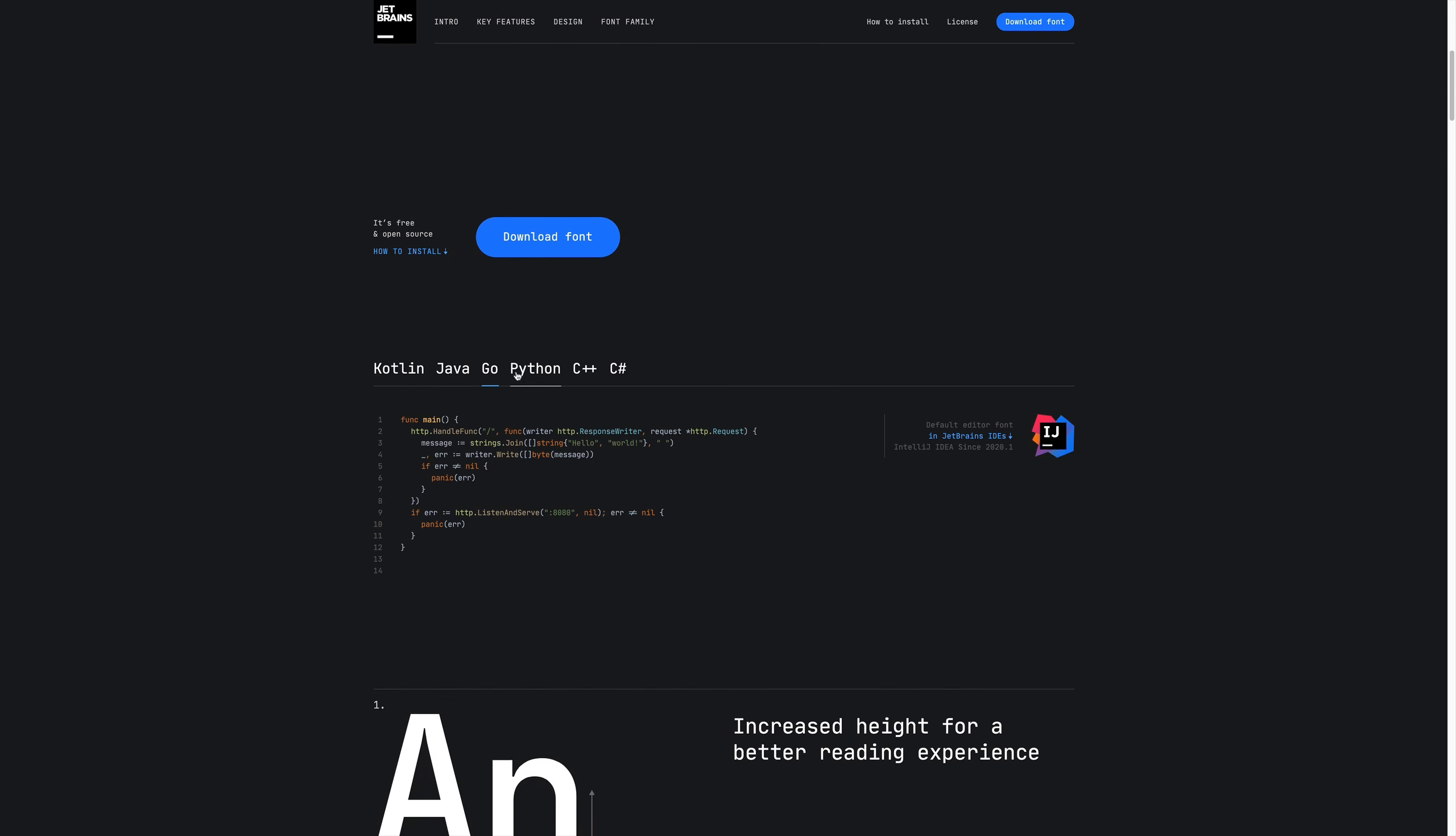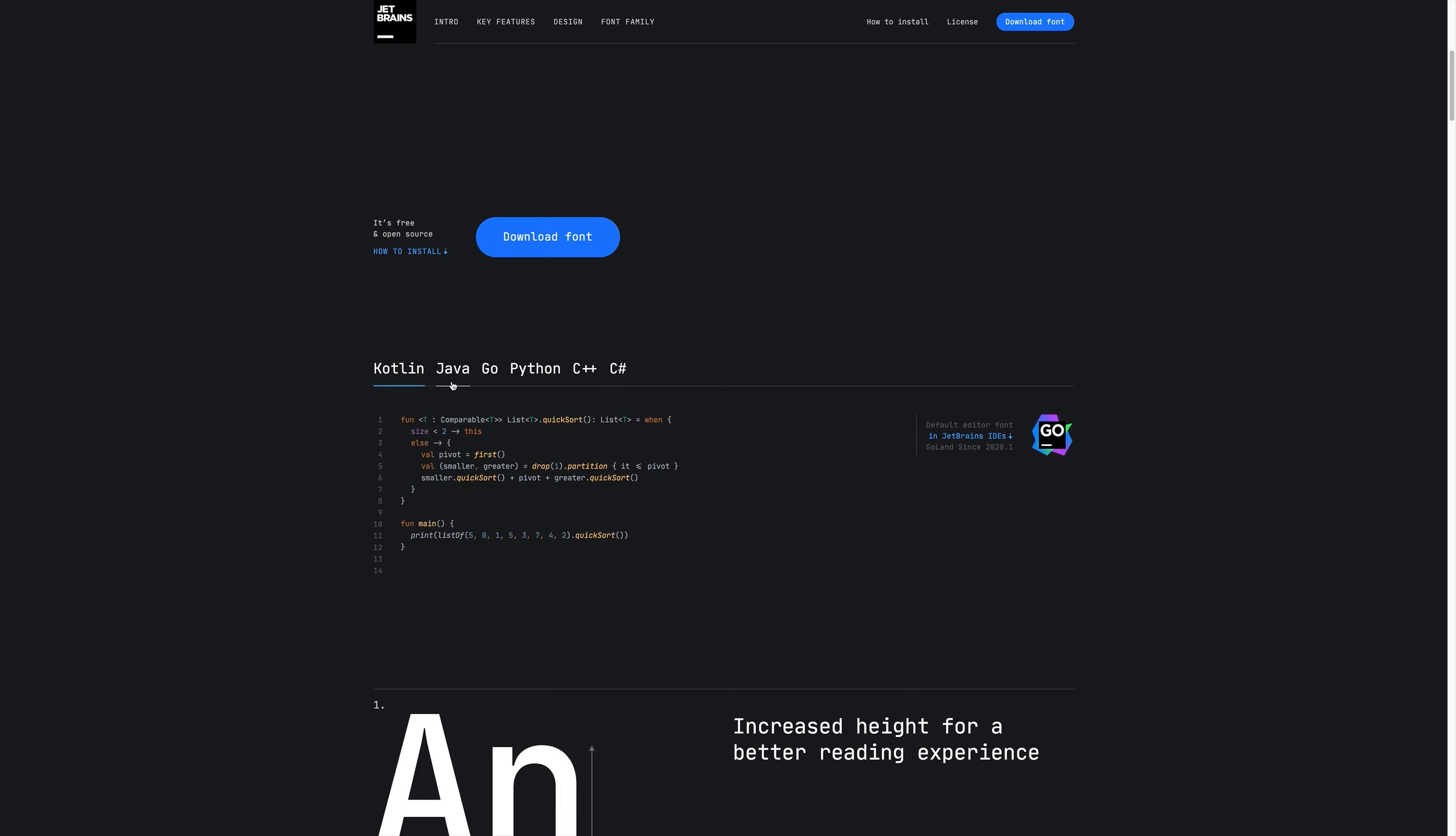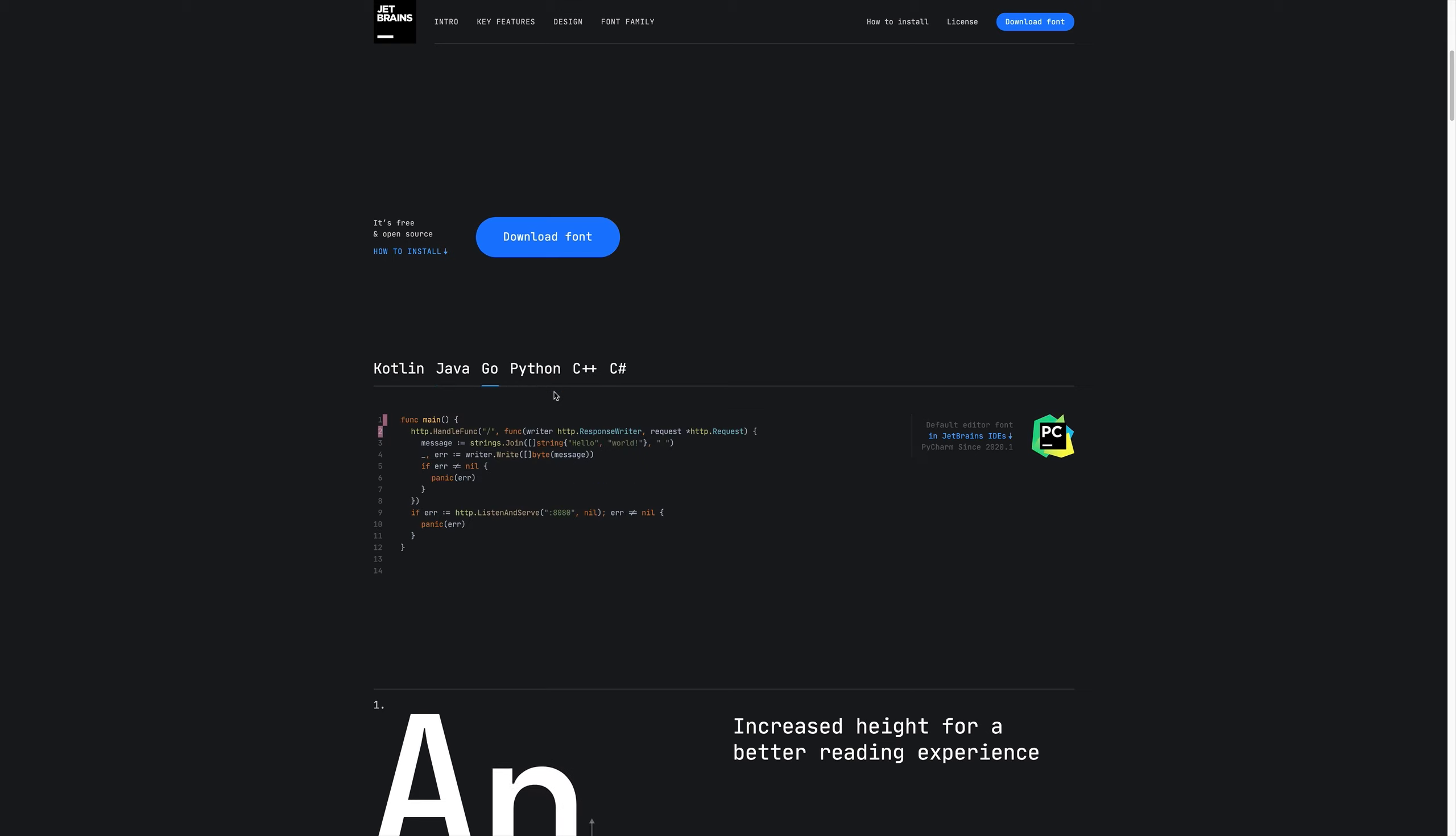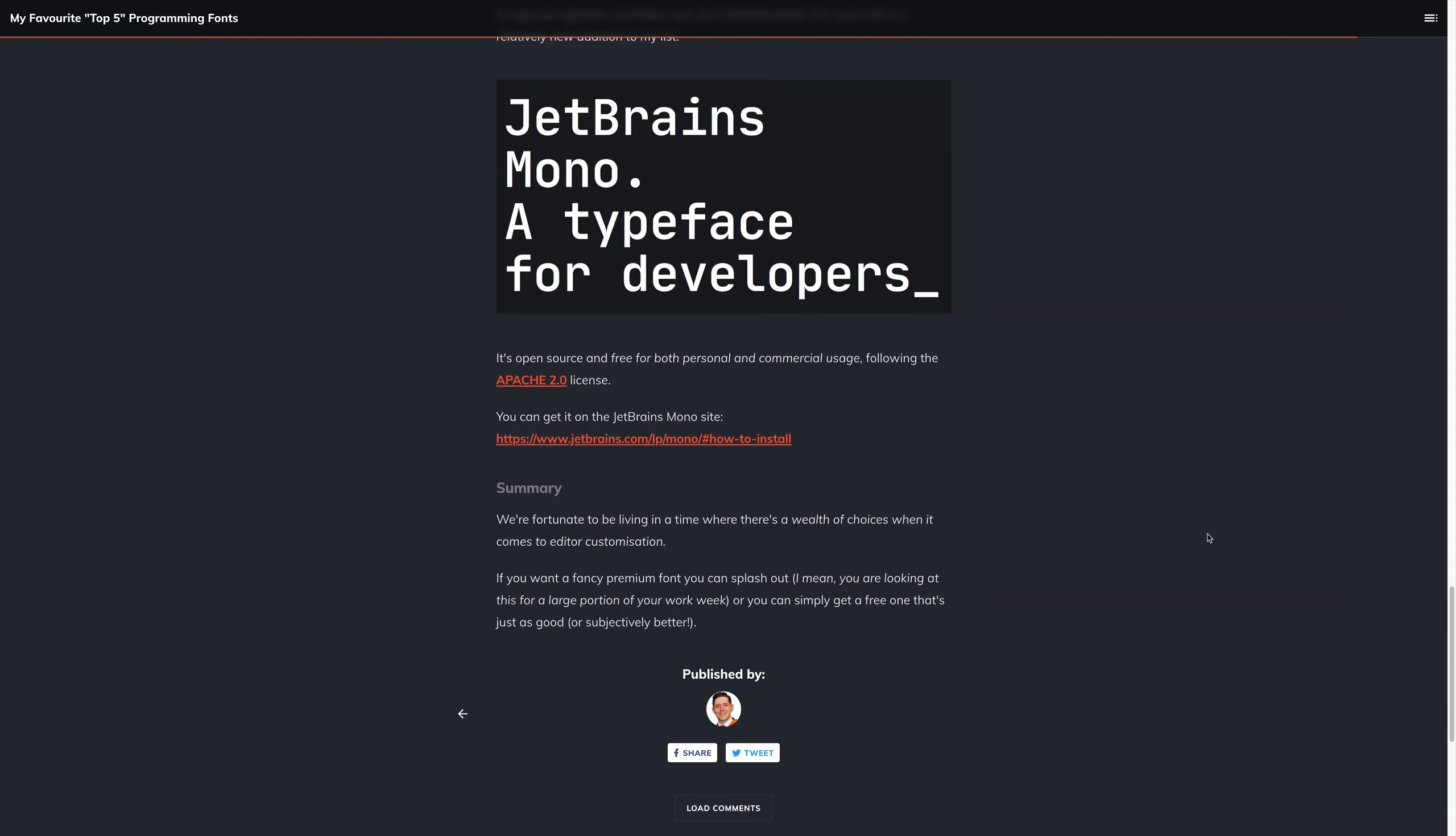Finally, we can take a look at what it looks like in things like Kotlin, Java, Go, Python, and so on.